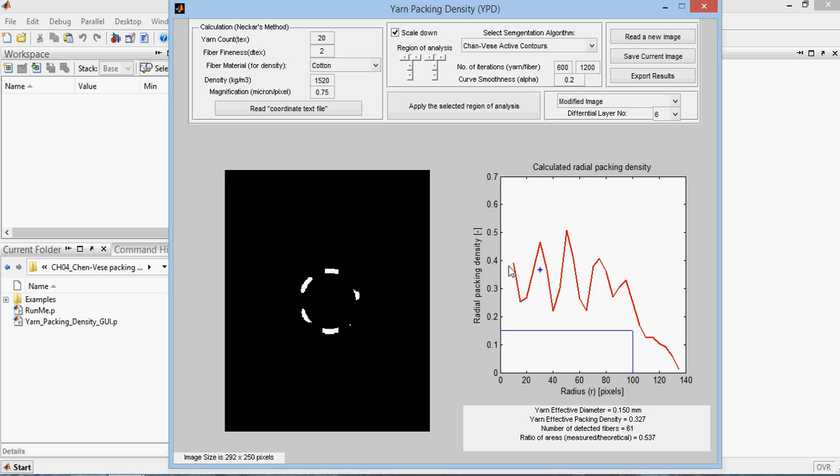Here, this is the radial packing density, and the effective packing density according to the literature is calculated at around point one five or point one seven, seven radial packing density, and you get the effective radius or the effective diameter.